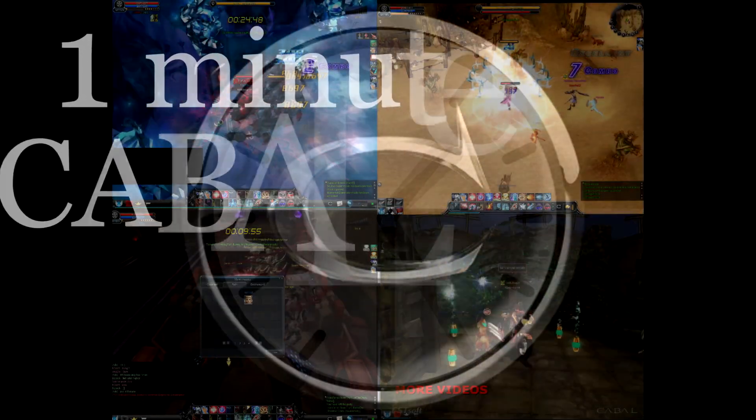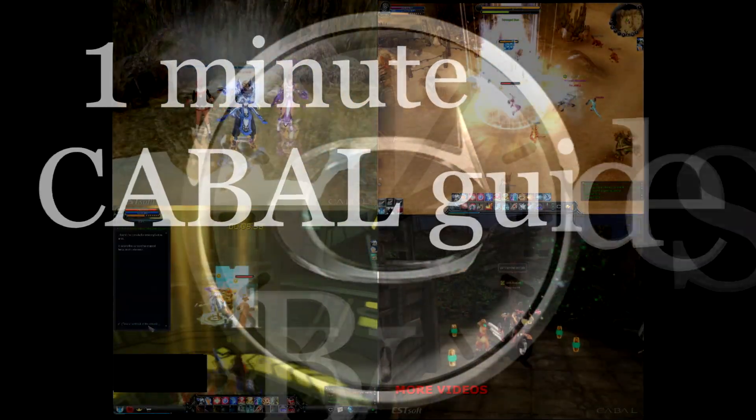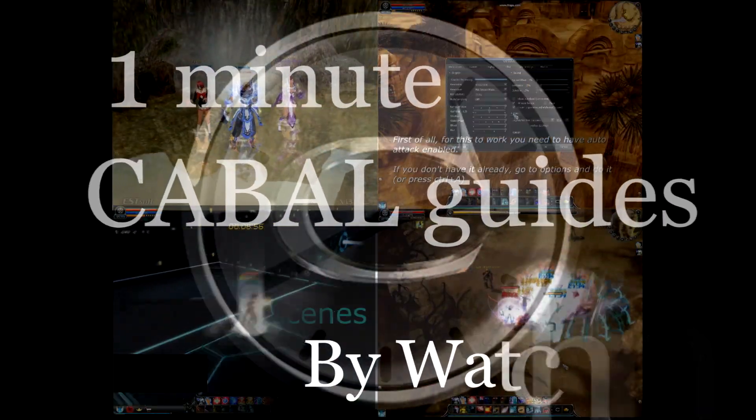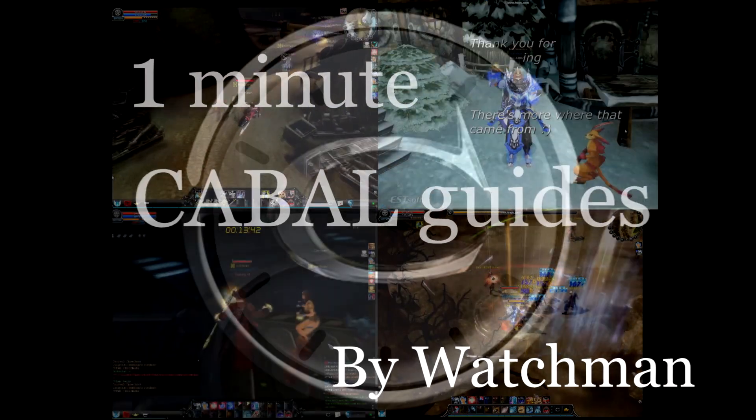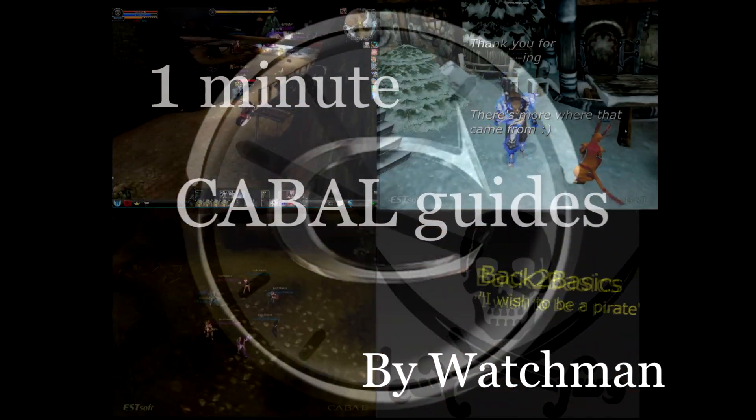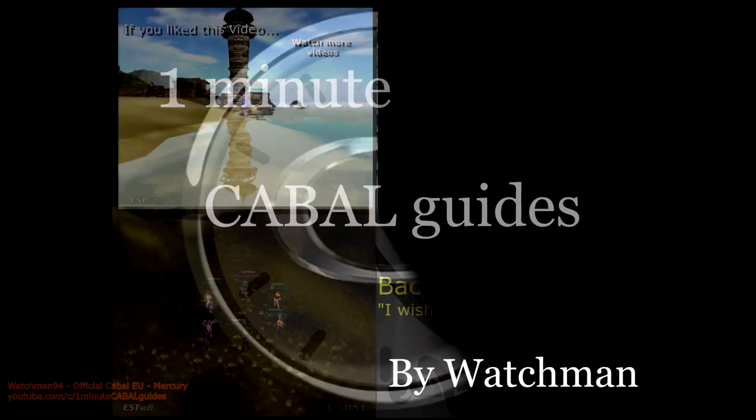Ahoy! Today's video is a bit different than the usual ones, because it's about a feature that's mostly outside of the game.